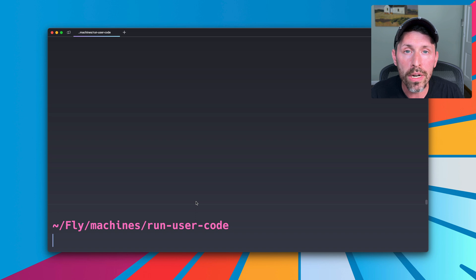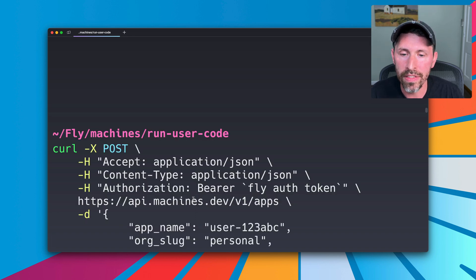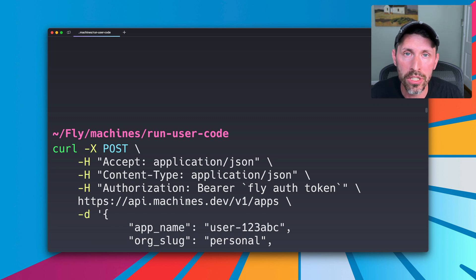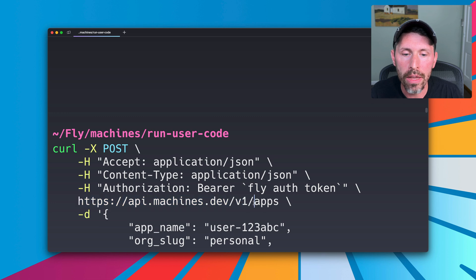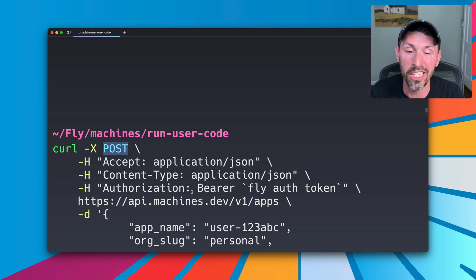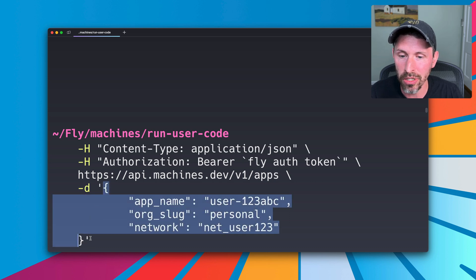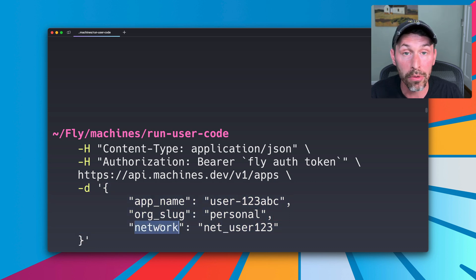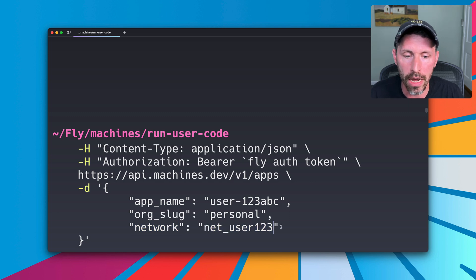So what does it look like to create an app with its own segmented network? It's pretty simple. So we have the exact same post request that we saw in our example in the documentation. We're still talking to the machines API. We're going to the /apps endpoint with a post request, which is how we're going to create a new app. And the JSON we pass is really not special at all. It's an app name, an org slug, and then we have this network key and the network name, which is completely arbitrary.